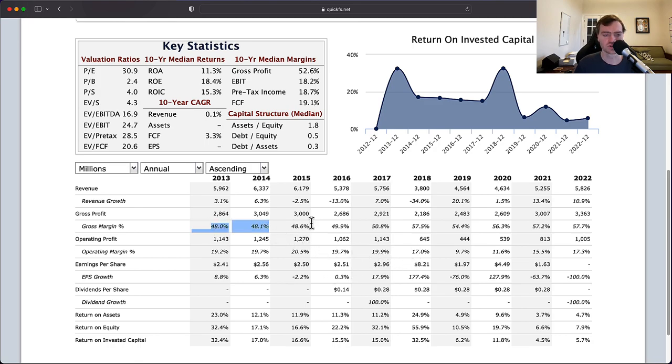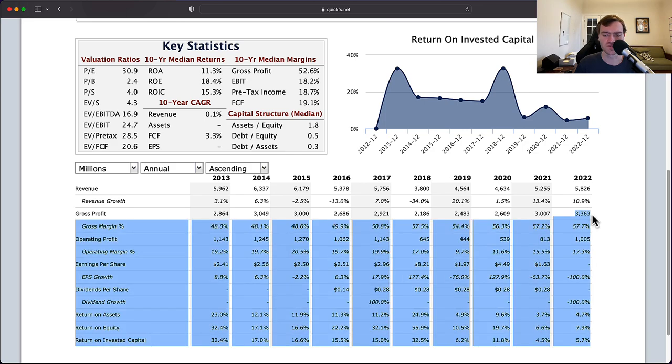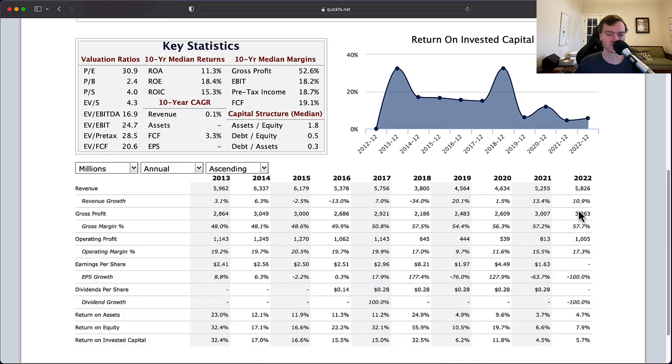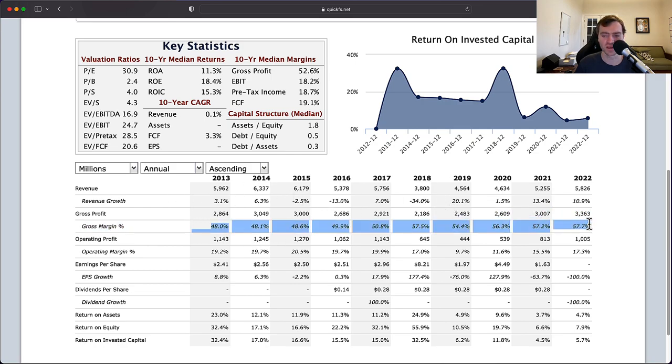Your gross margins have improved over time, 48% to 57%. Gross profit's gone up from $2.8 billion to $3.3 billion. So you've seen your gross profit grow by 20% to 30% in the decade despite your revenue being flat. You have improved the overall business in your gross profit.